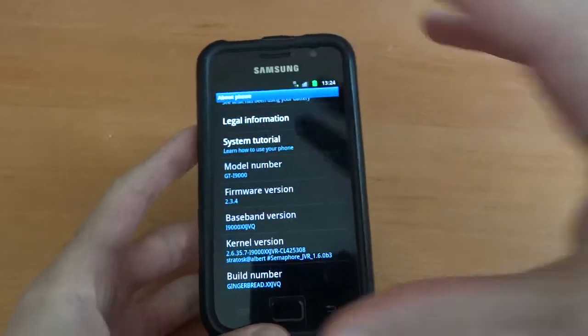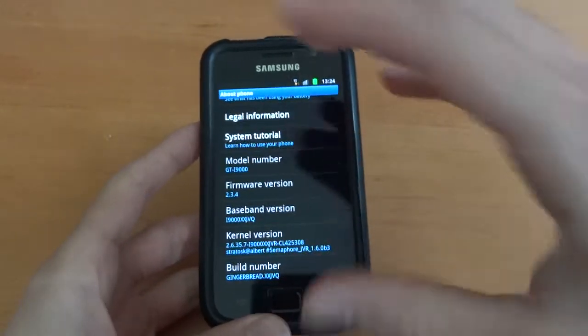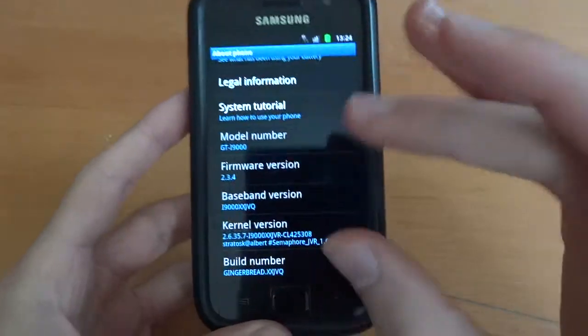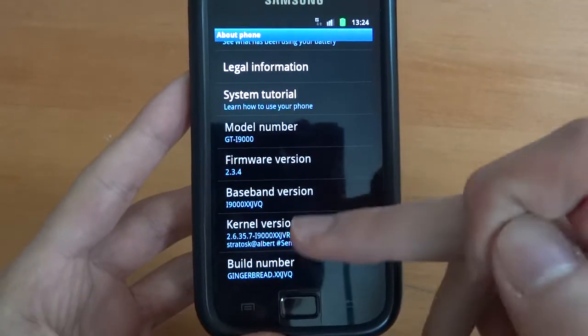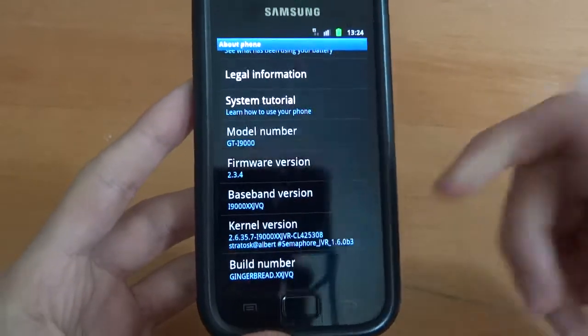And so I just want to show you that I am on stock JVQ with Semaphore Kernel. A video on how to flash with those two things, the kernel and stock JVQ,